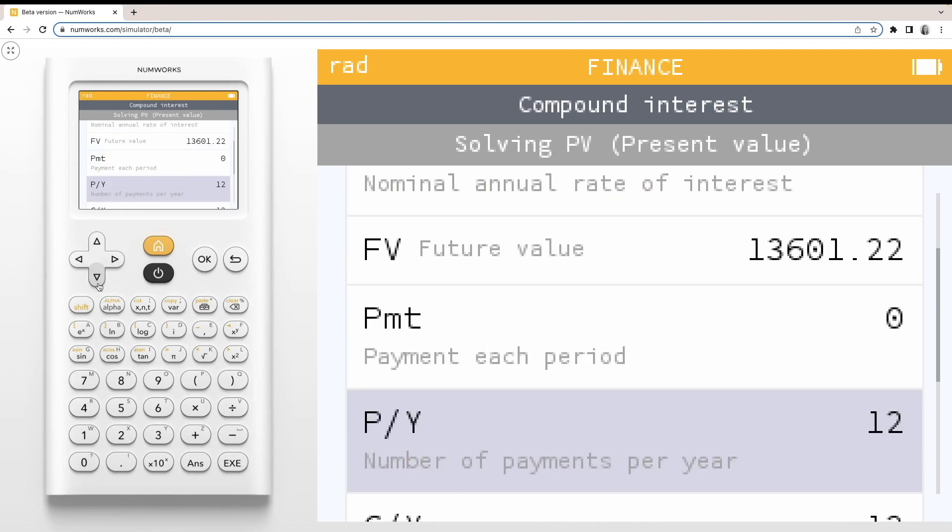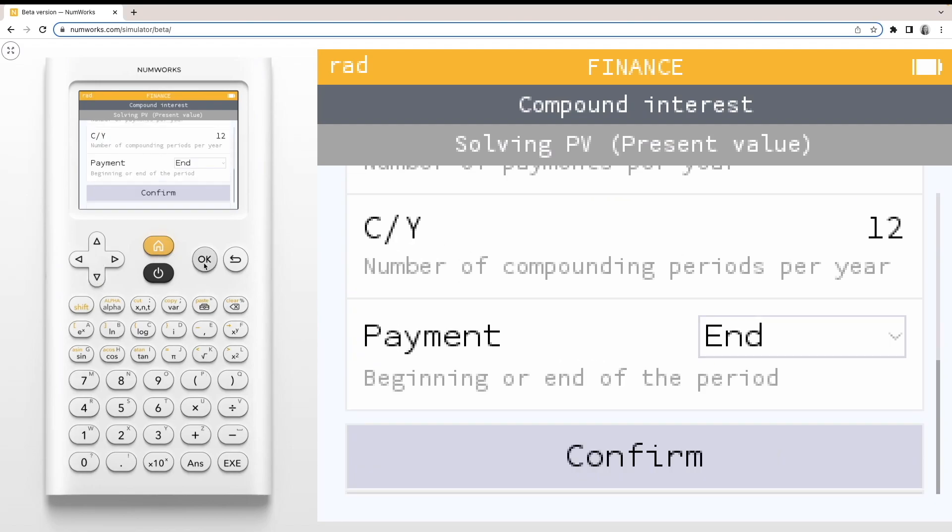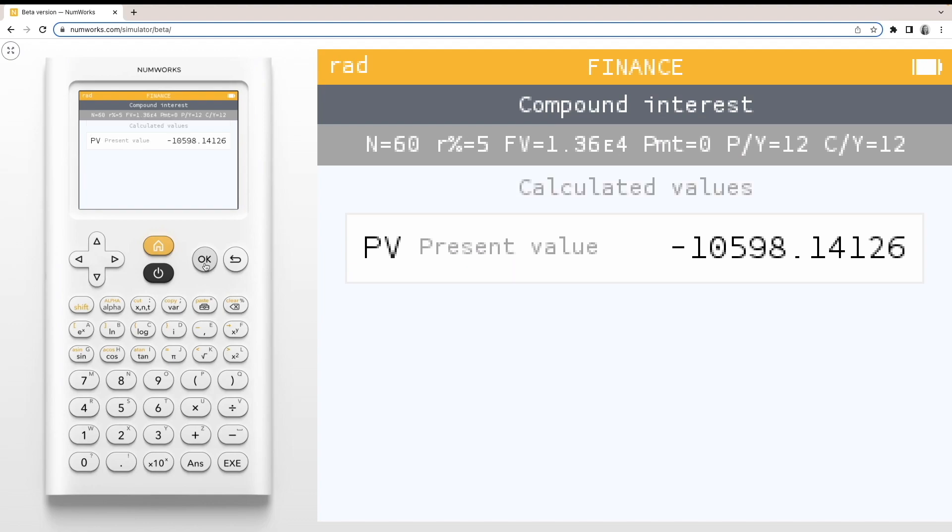Confirming, we can see that we need to invest $10,598.14. For more tutorials, visit numworks.com.